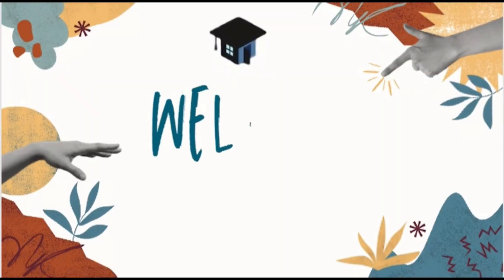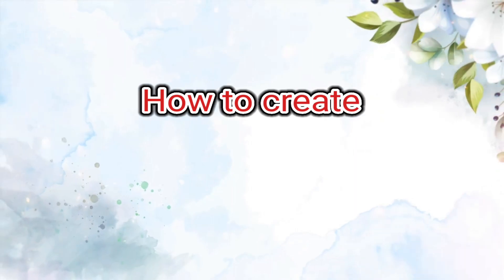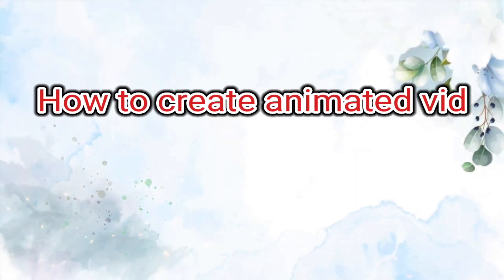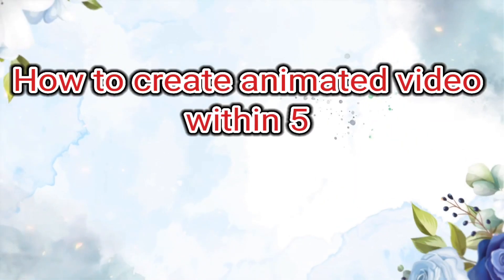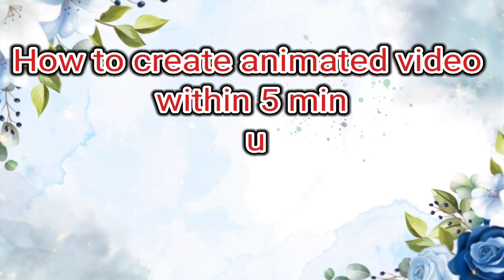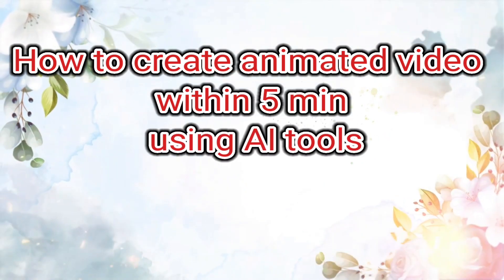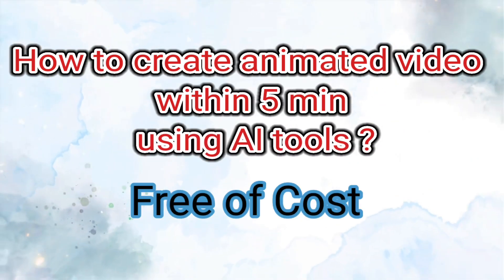Welcome back to our YouTube channel MJ Manjari. In today's video I am going to demonstrate how to create an animated video within 5 minutes using an AI tool that too free of cost.